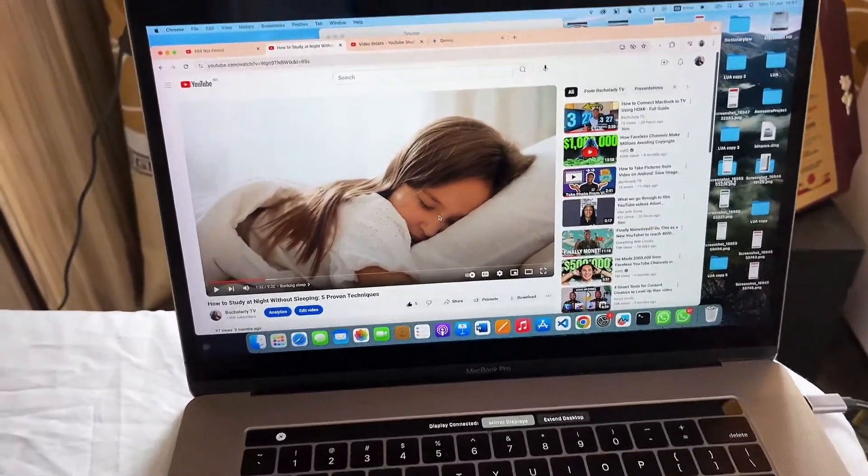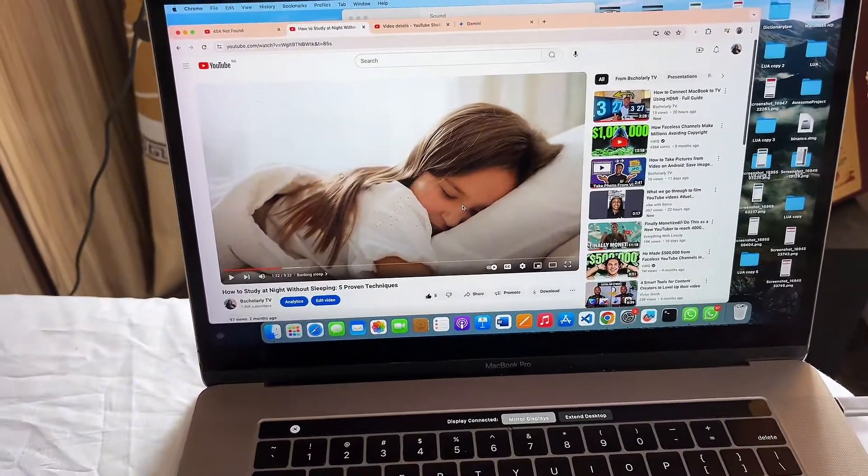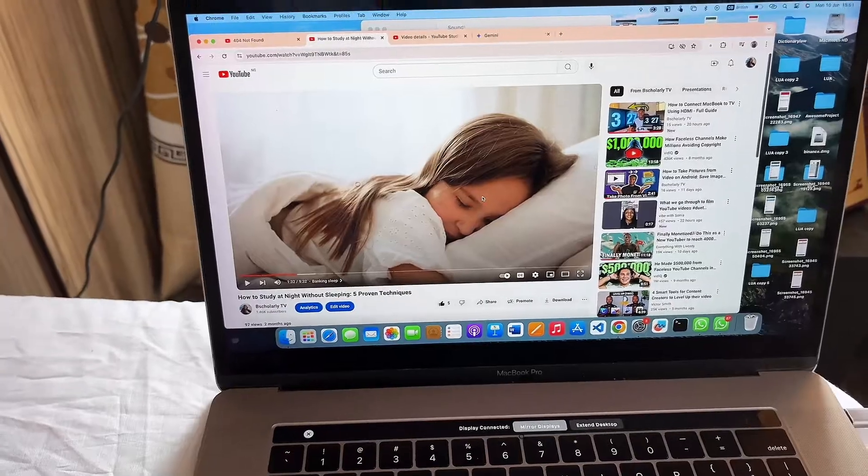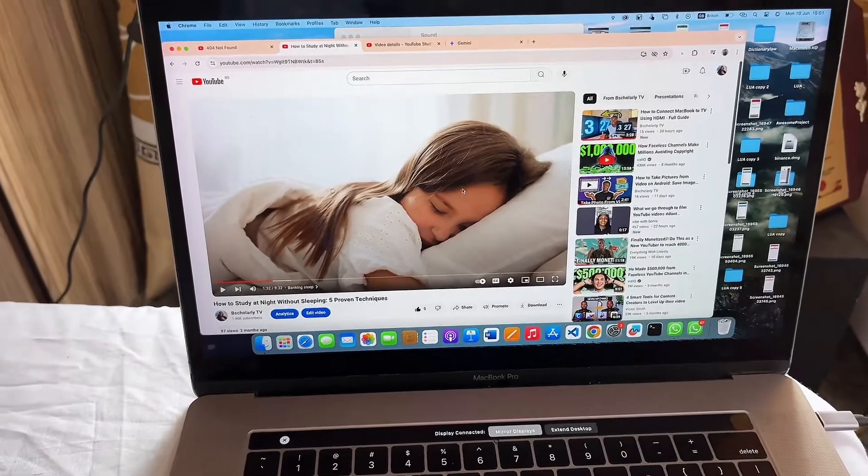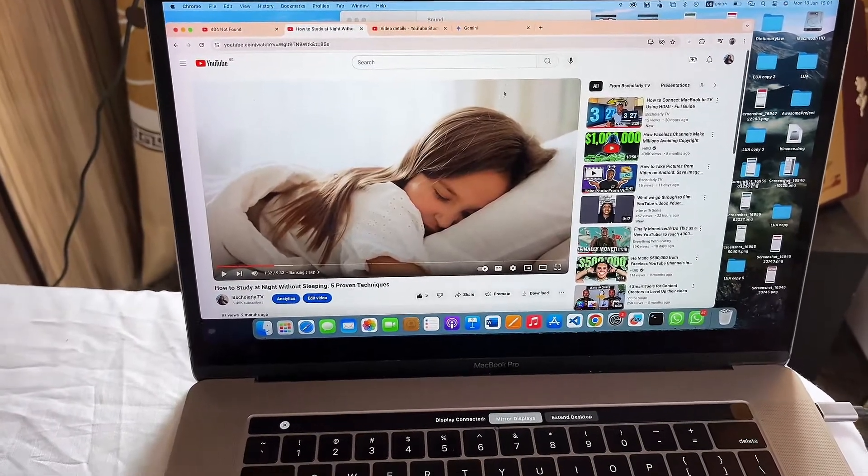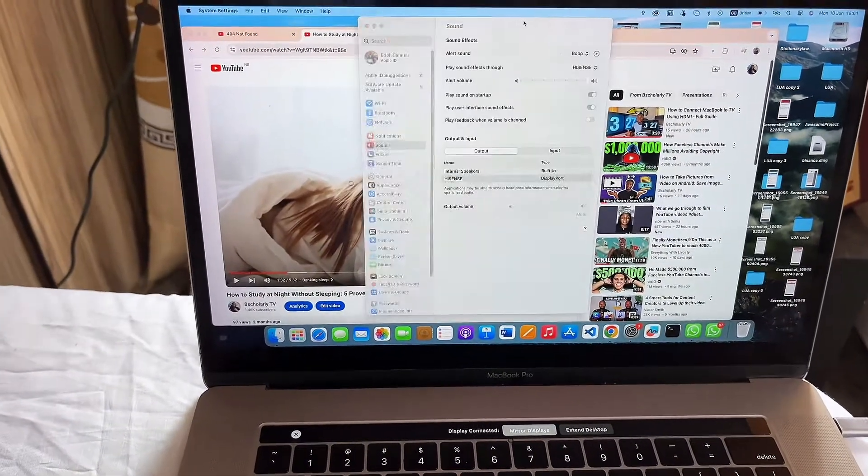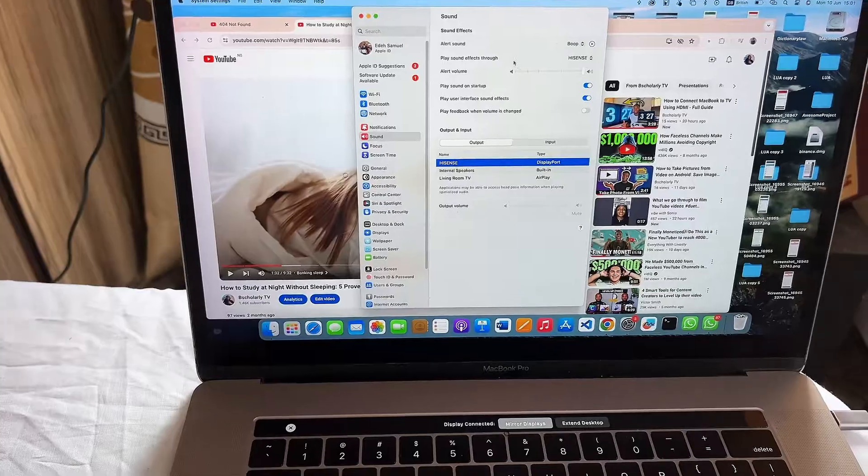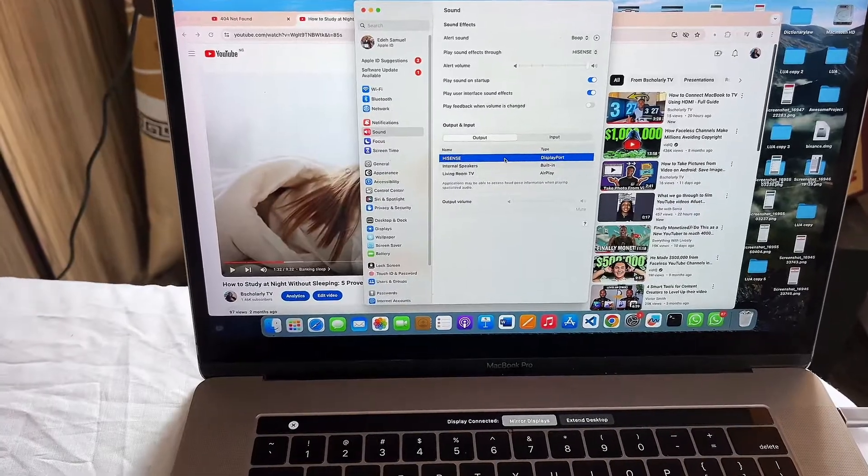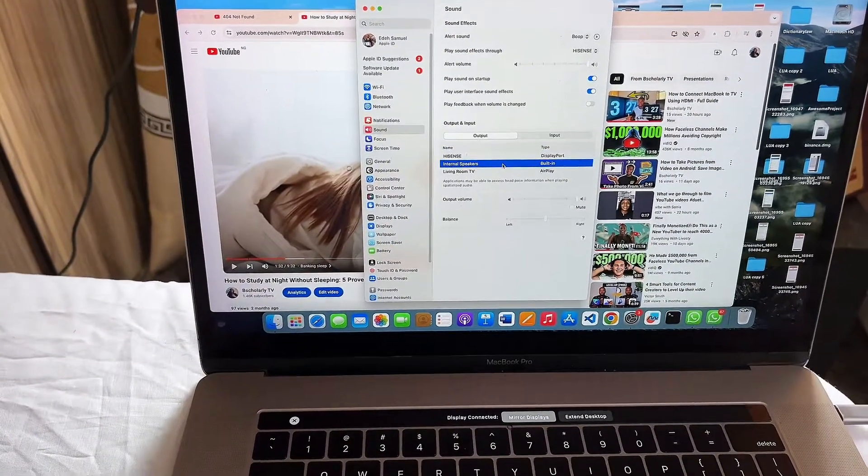Now if we want to make the sound come from the MacBook instead of the TV, we can also go back to the Settings and change it to internal speaker as well.